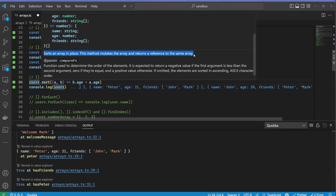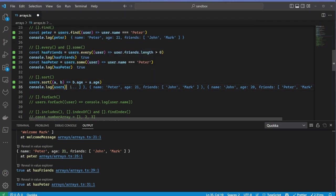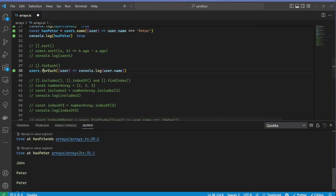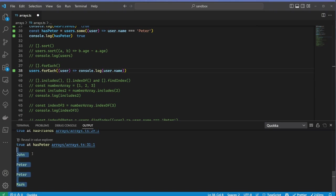So let me comment the sort operation so that it doesn't mess with my original dataset. ForEach is the most straightforward. It executes a callback for every element in the array.